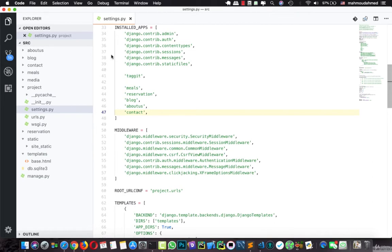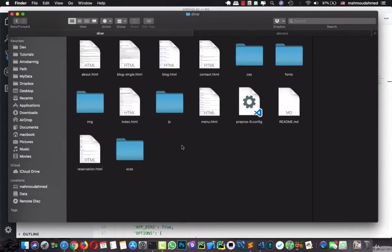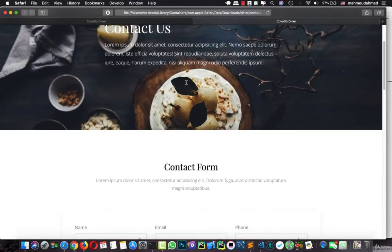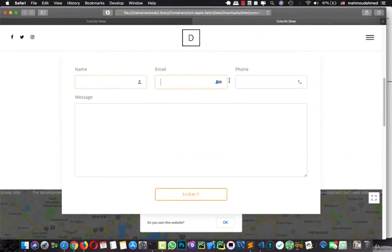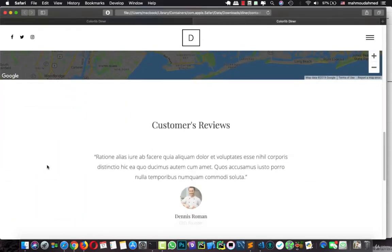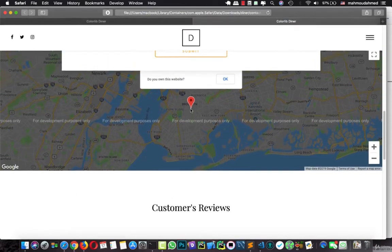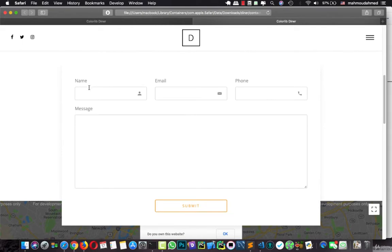Then let's take a look at our contact form. This is the page we got from our theme. We have a contact form — we should add a name, email, phone, and message, and we will submit this information. There is no need for the reviews or the map section, so I'm going to ignore those and add only the contact form itself.